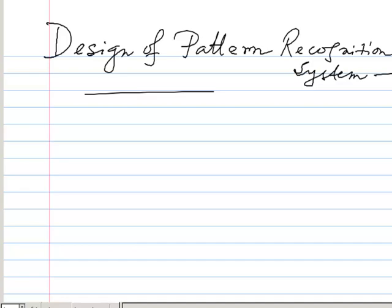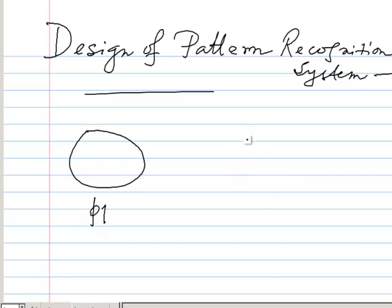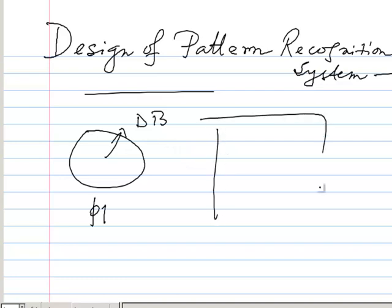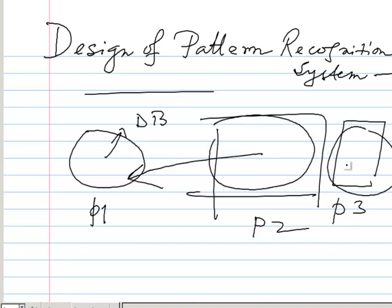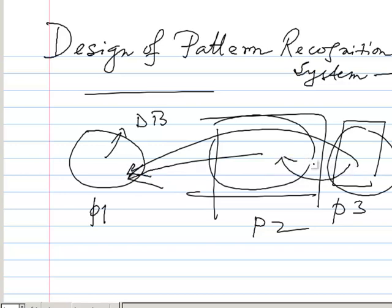Today we are going to discuss the design of a pattern recognition system. For example, there is an existing pattern P1 in our database. If we have another pattern P2 and another pattern P3, we want to check whether P2 matches with P1, or whether P3 has any relevance with P1. To do this, we need to follow certain steps.